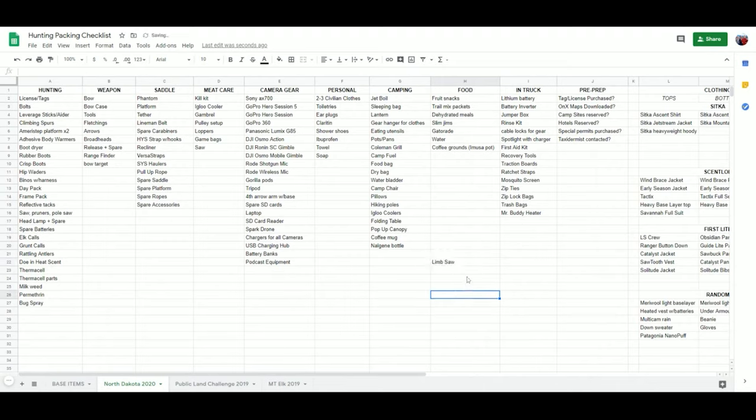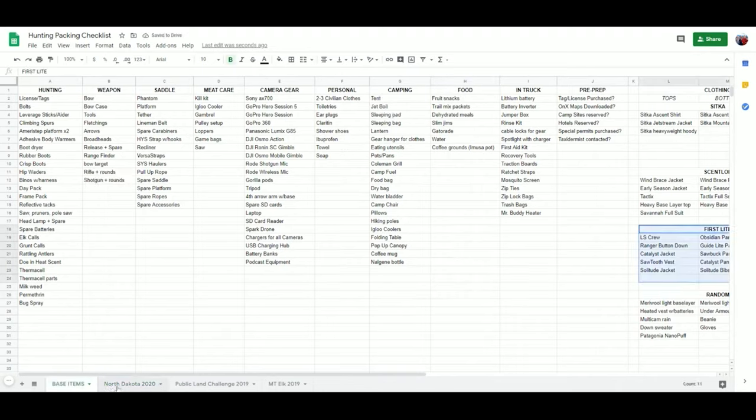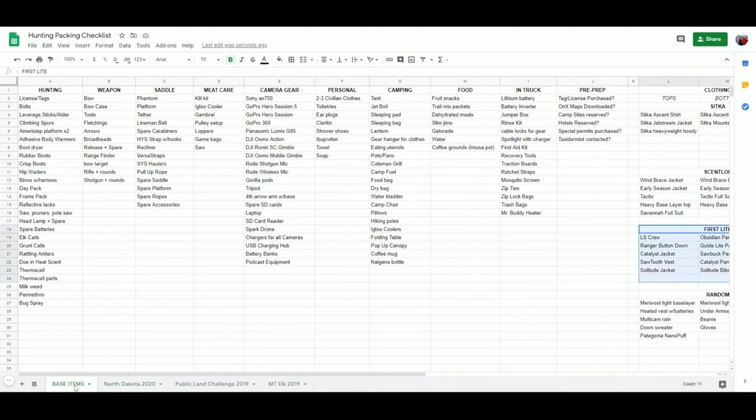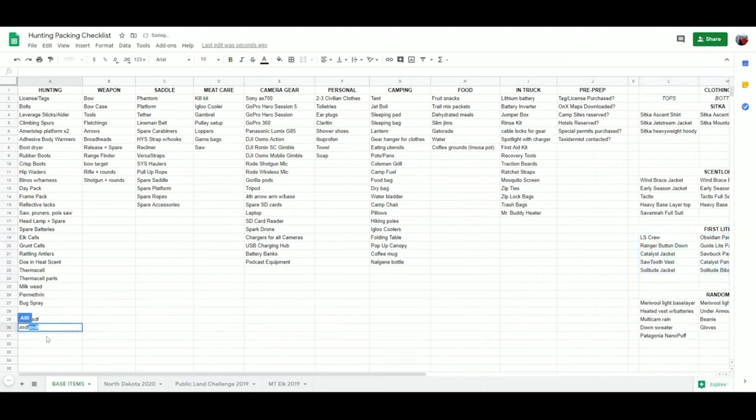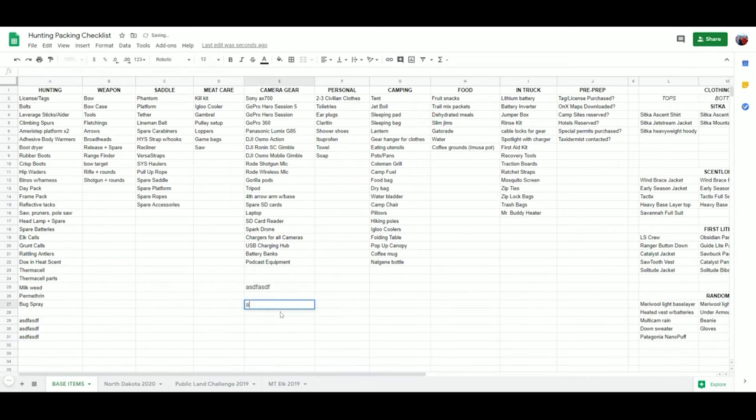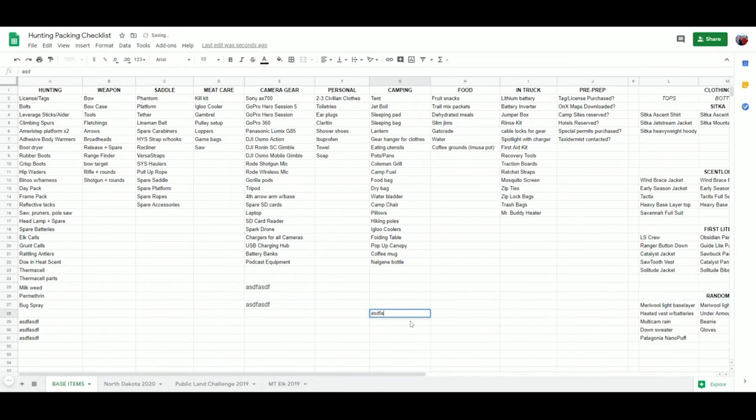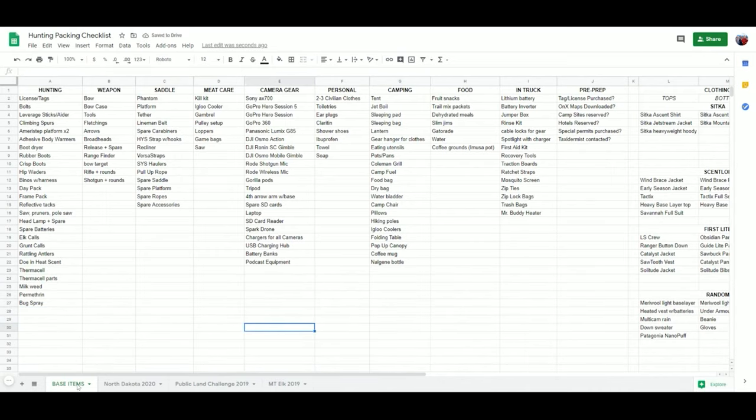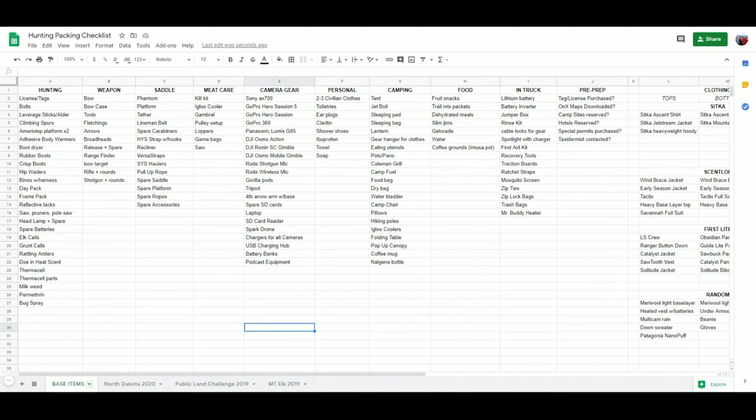If I come up with a new item that I forgot, I'll add it in here - let's just say limb saw. I'll make a note of that, and I'll come back to the base items here. I'll switch off the North Dakota and switch to base items, and I would add whatever it is in here. I would add in all those items to the column that made sense. That way I keep everything organized and up to date, and the next time I'm ready to go for a trip, I just come into base items, make another copy, and that's how I manage all of my gear, what I'm taking, and my packing list.